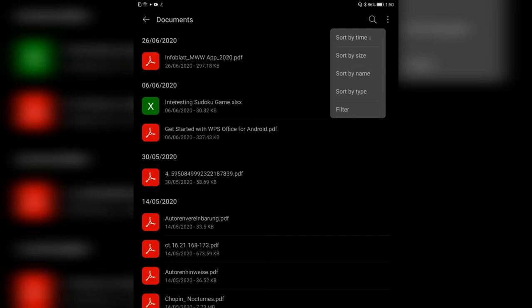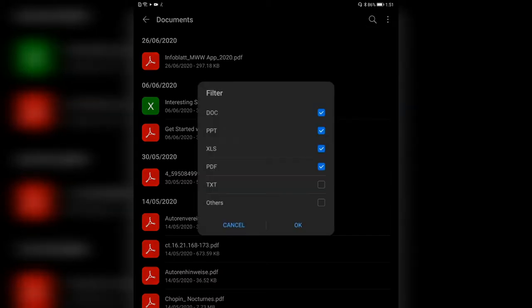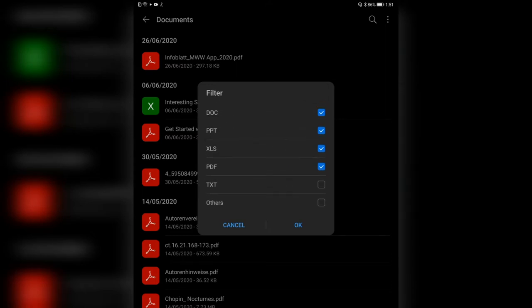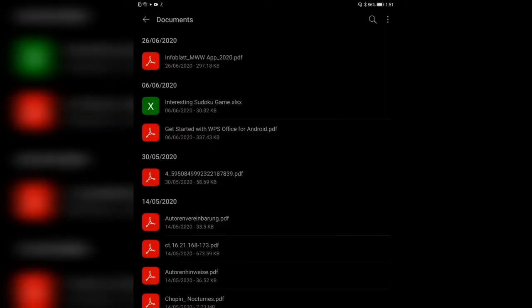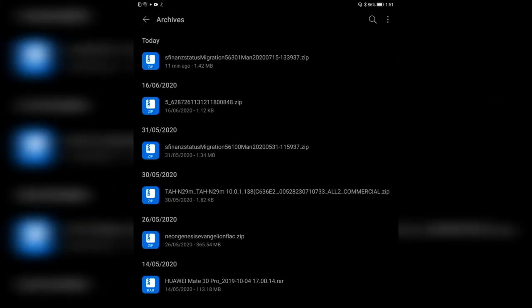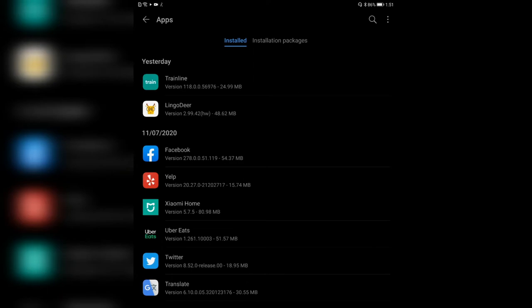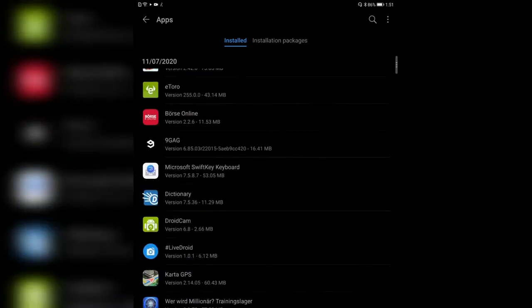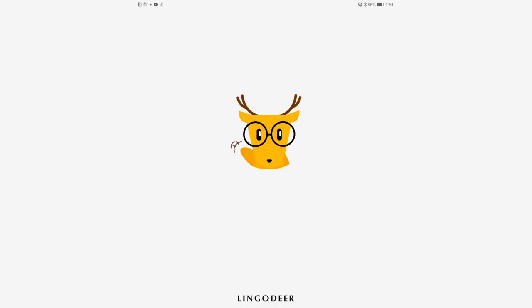You also have the option to sort by time, size, name, or by type, or enter a filter if you only want to have certain files — for example, if you don't want to have text files in your documents folder. The same goes for all the other categories. You can also find archives, which is pretty interesting if you're searching for zip files that you downloaded, or even apps if you're searching for applications that you have installed.